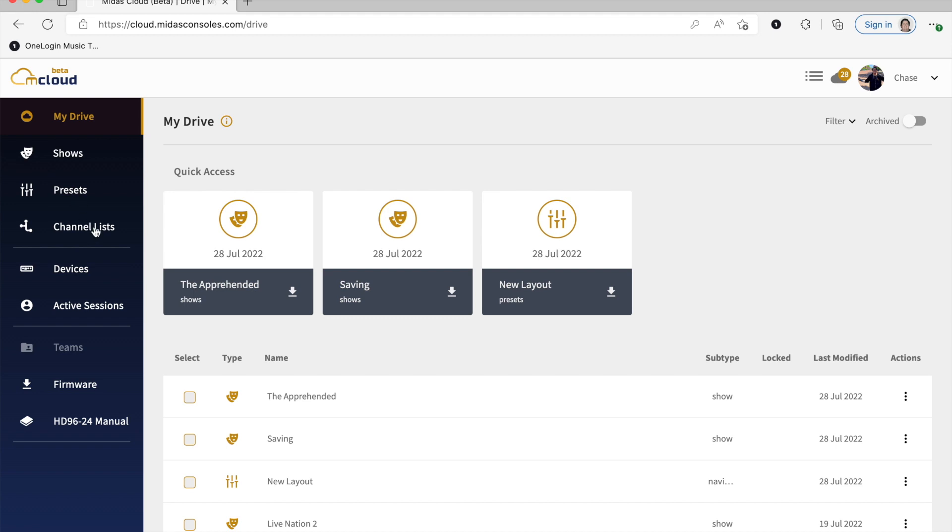So channel lists are what can be - via an Excel sheet, you can type everything out and then be able to upload that into the desk.